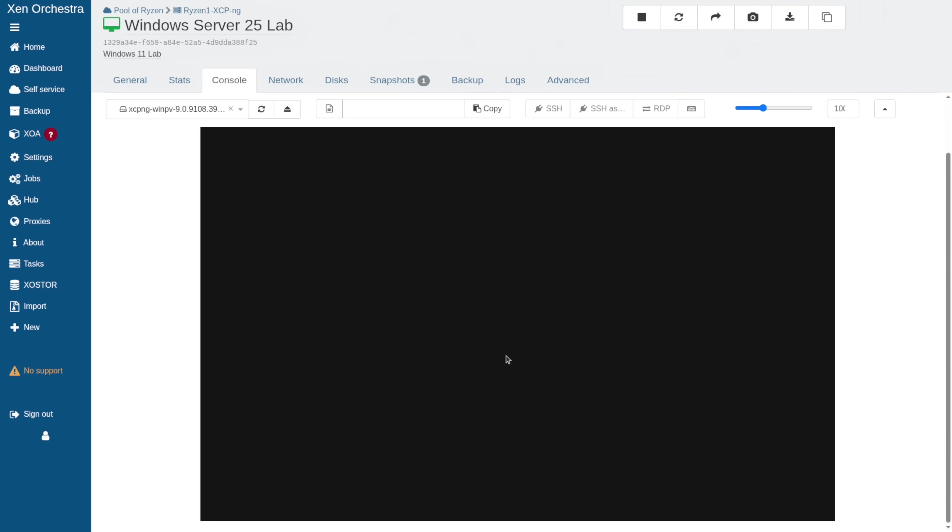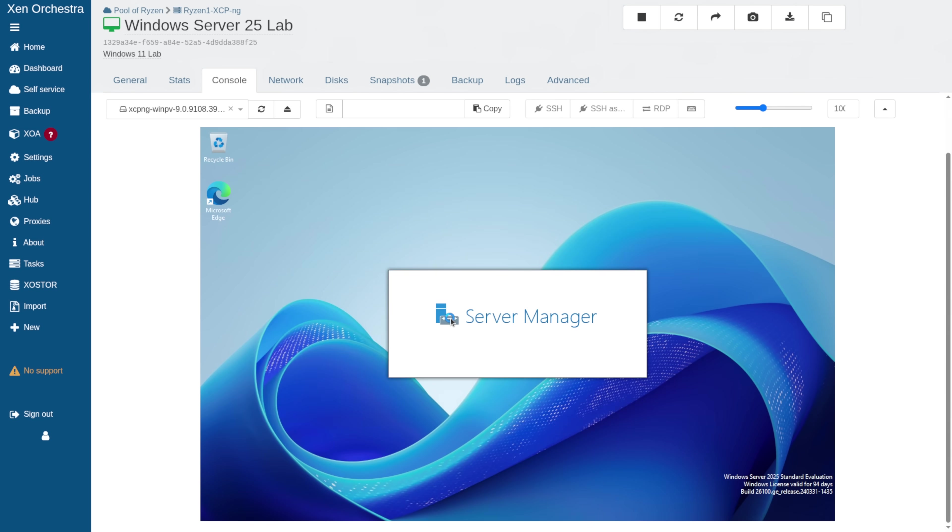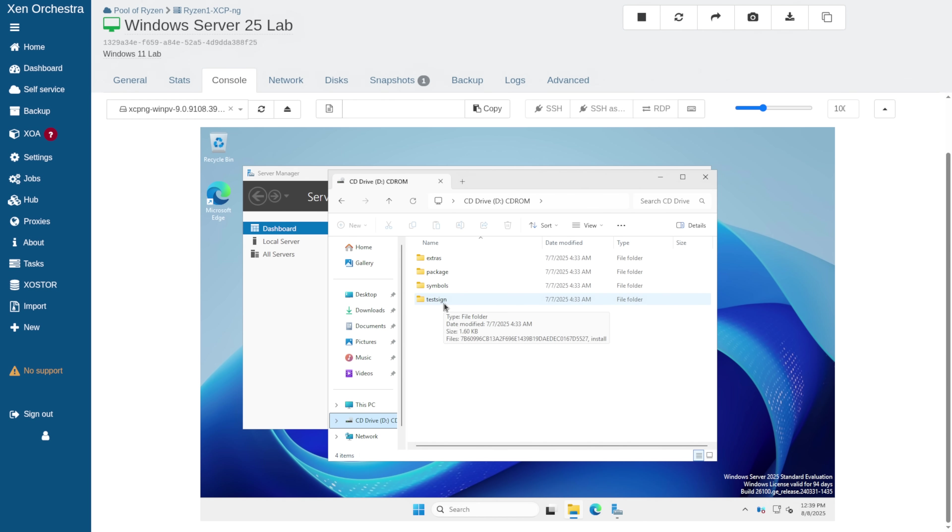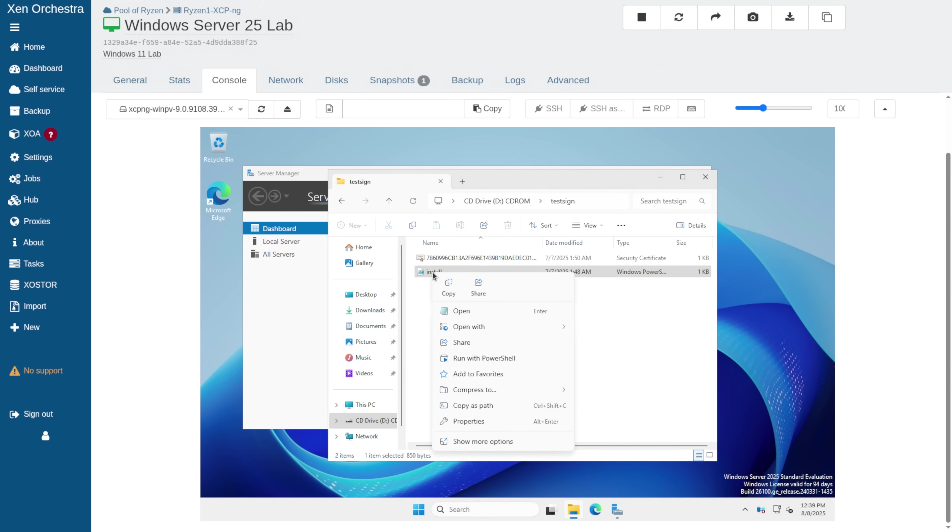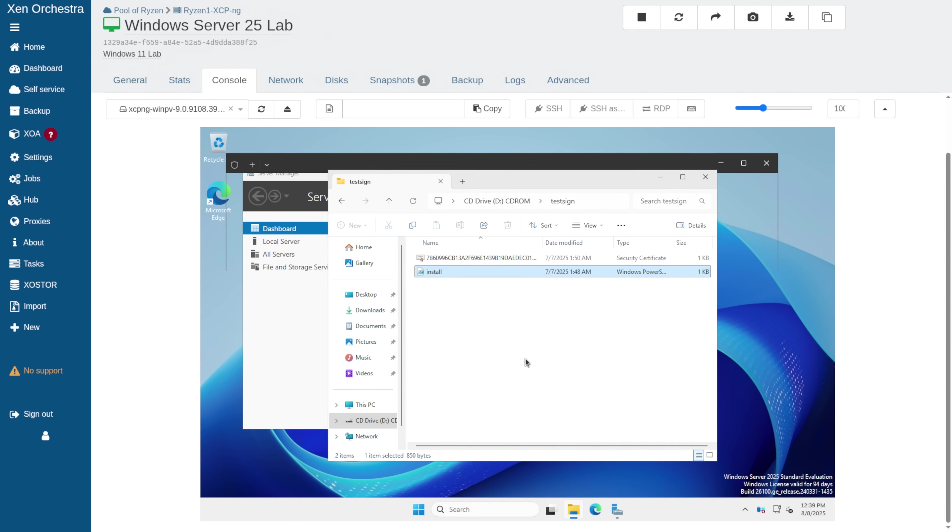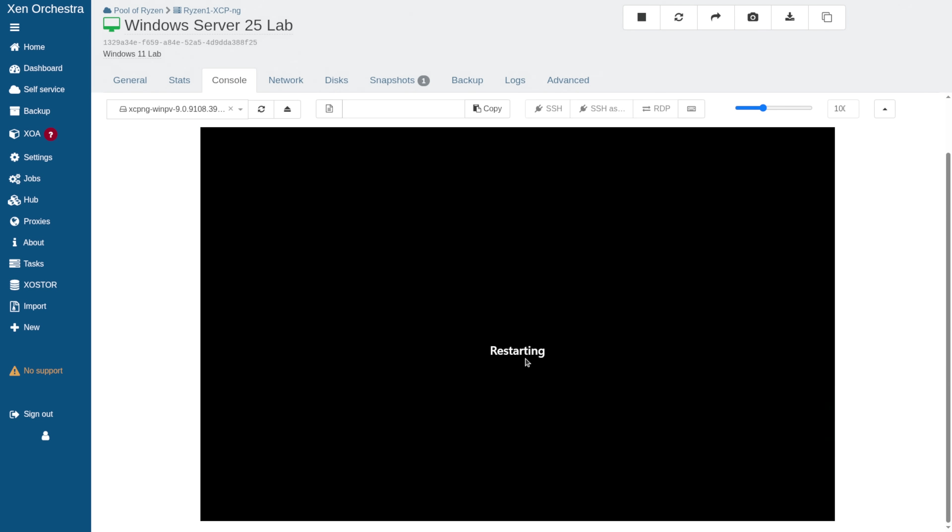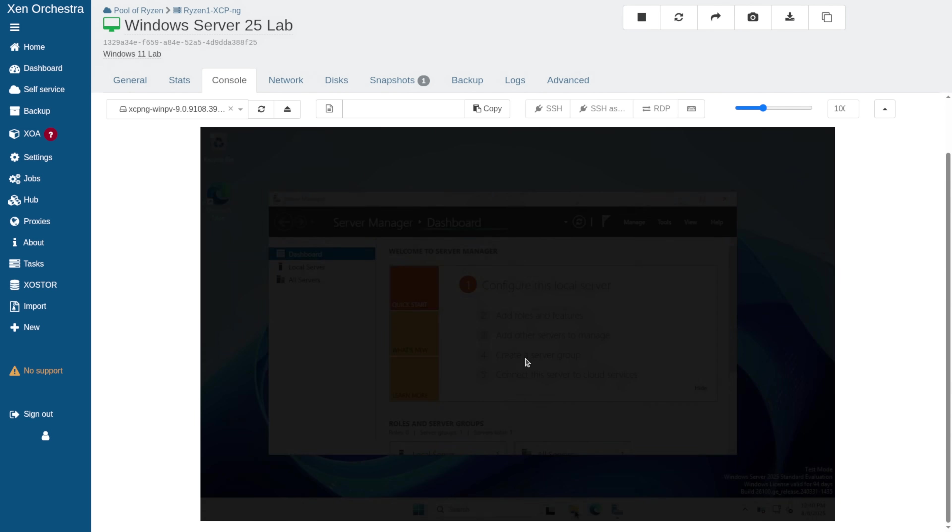We're going to log back in. Now, before we can install the drivers, we must install the sign certificate. It's under test sign. Right click, run with PowerShell. Say yes. It does require a restart for that as well.